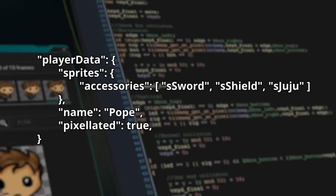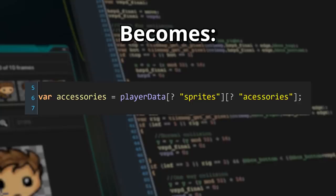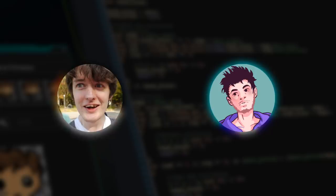Normally in GML, you would have to say var sprites equals player data, access the key sprites, and then with that variable you would get your accessories out of it: var accessories equals sprites, then access the key accessories. That takes two lines. When you get really deep data - maybe 10 layers deep - this becomes really annoying, constantly having to declare all these little local variables to get to the data you actually want. All a chained accessor does is let you go in directly: var accessories equals player data, access the key sprites, and then immediately after that, access accessories. It just makes code shorter and easier to write.